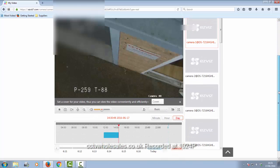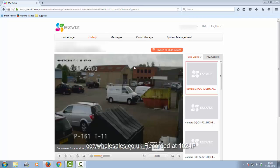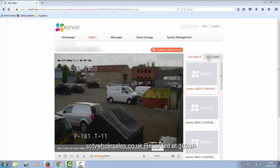That's the timeline at the bottom showing you where the recording is. You can choose to display all the cameras in one screen by clicking on multi-screen mode.